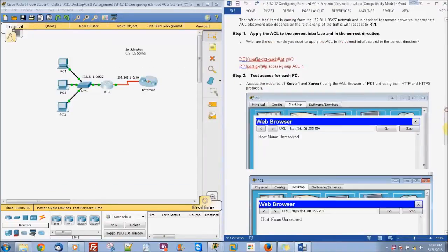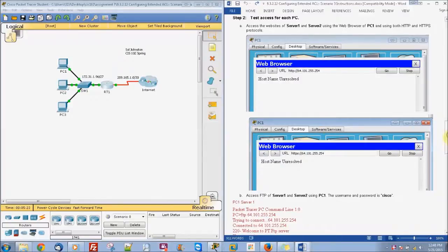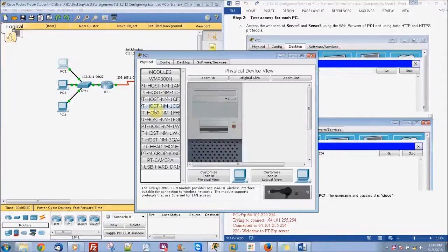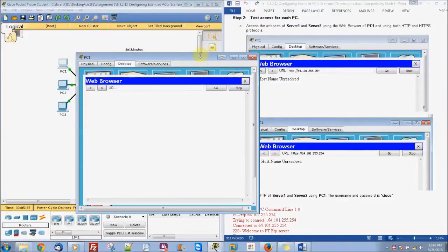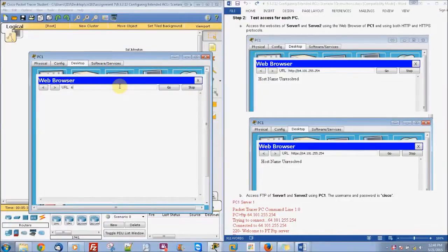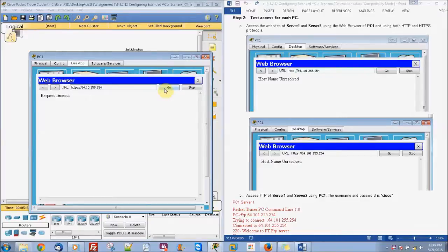Now we just have to test our configurations. If we go to the web browser on PC1, we're going to be typing the address 64.101.255.254. It will automatically use regular HTTP, and it should say host name unresolved because it can't access it. And we can also try HTTPS and we should have the same problem.